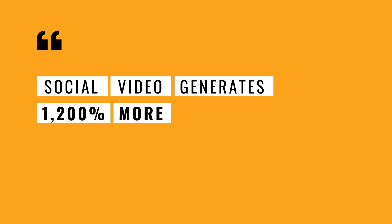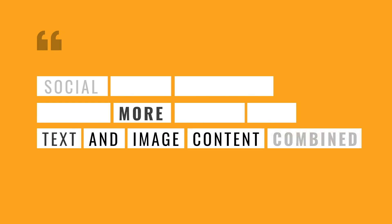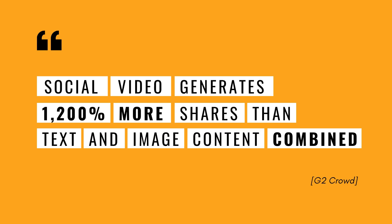According to G2 Crowd, social video generates 1,200% more shares than text and image content combined. So if you record regular podcasts for your business, you need to be able to convert that audio format into visual format for sharing online. If you do that, you're more likely to attract your target audience on social media and increase subscribers to your podcast.